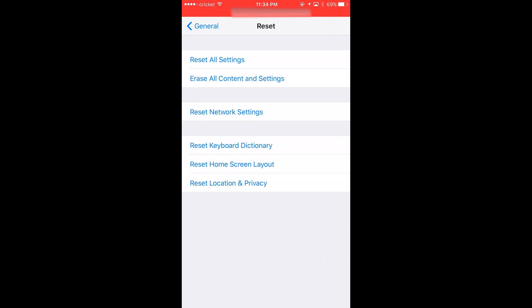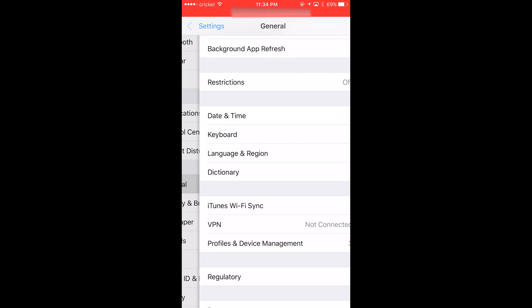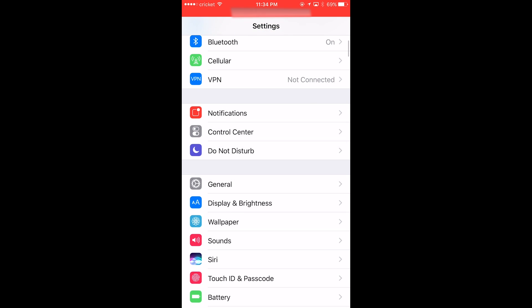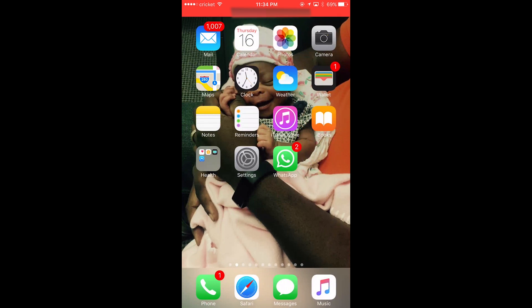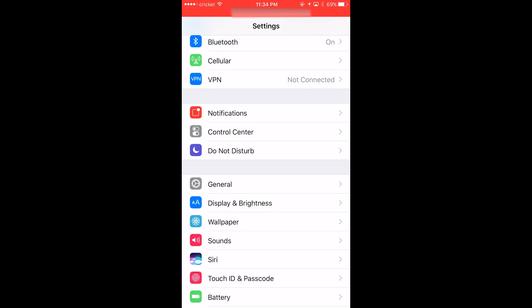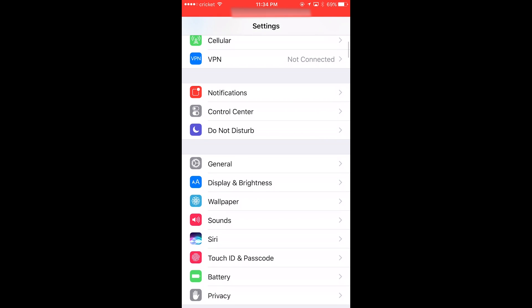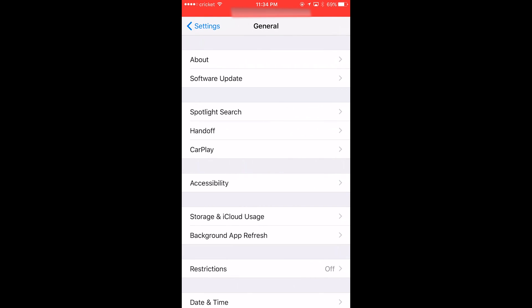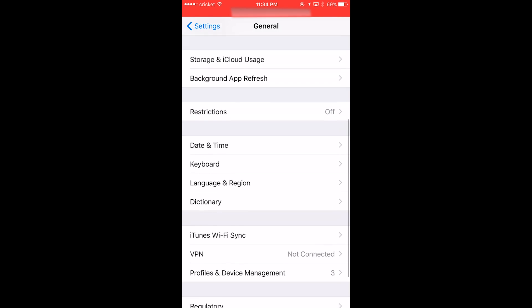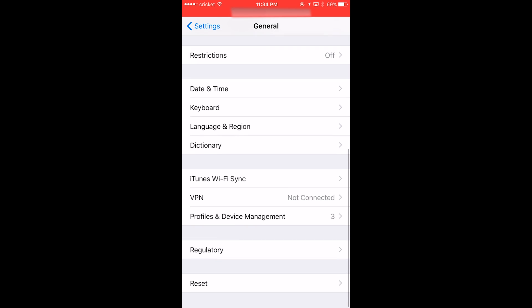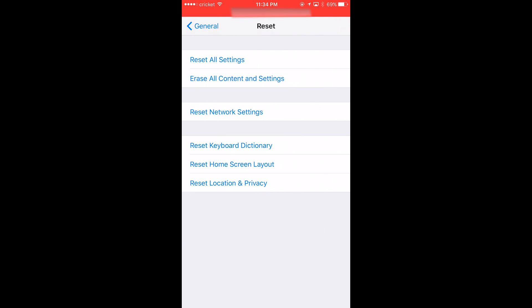So the first thing you want to do is go to Settings, then from Settings you go to General, from General you go to Reset.